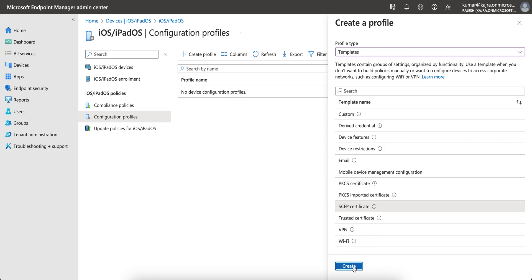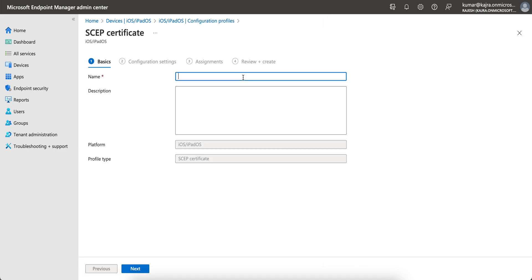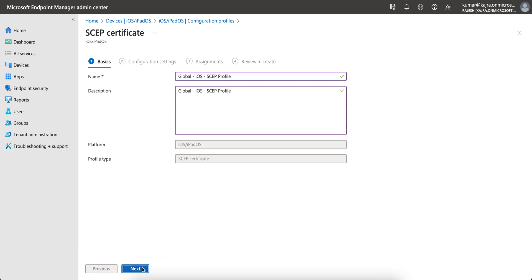This SCEP option is only applicable if you are planning to use certificate-based authentication. You need the certificate from your CA server, whether it's an internal CA, Microsoft, or any third-party external CA. Let's set the platform to iOS and give the template a name like 'SCEP profile'.